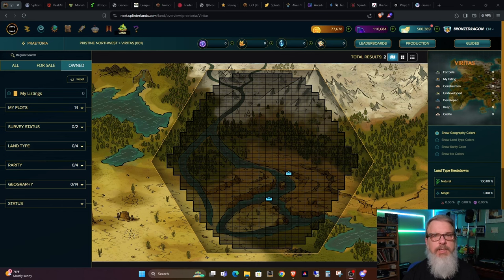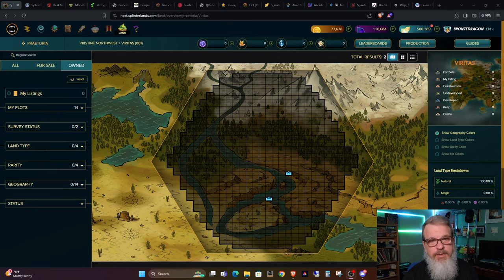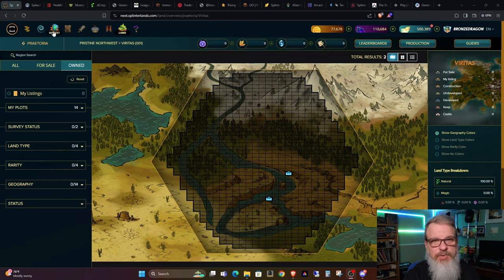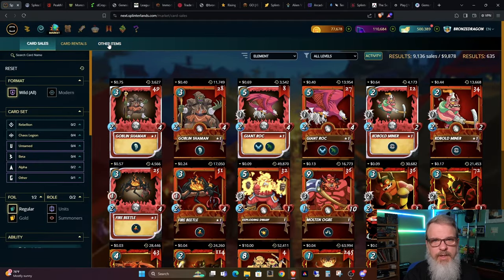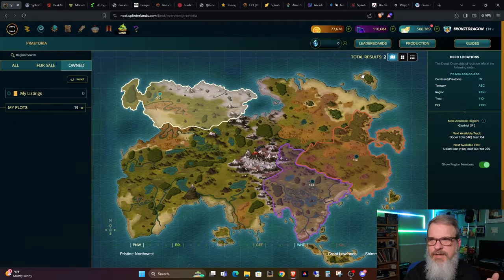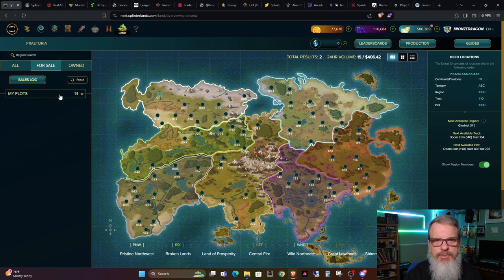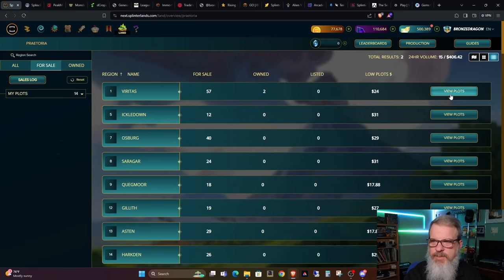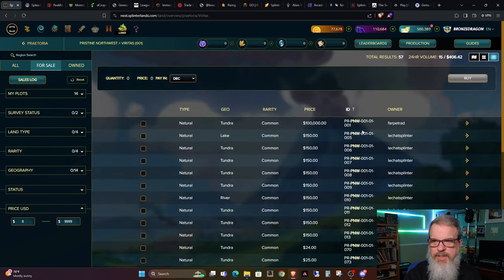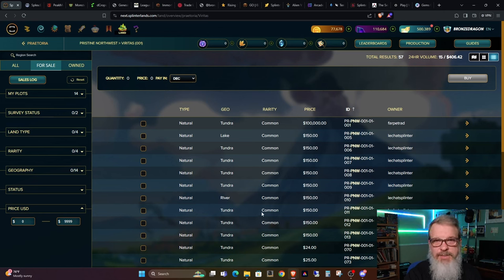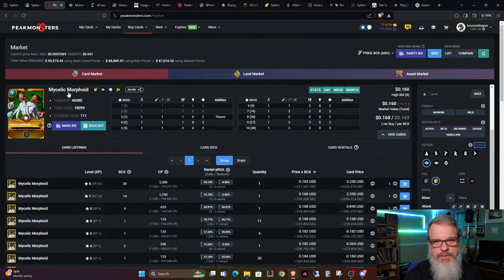So initially when you decide to get into the land game, the first thing you have to do is buy a plot of land. And the plot of land can be referenced or found right within the market under land. I went to the other part and then you can go to land and go to for sale. And then you can go in the list and you can look at each region and see which plots are for sale and for what price.